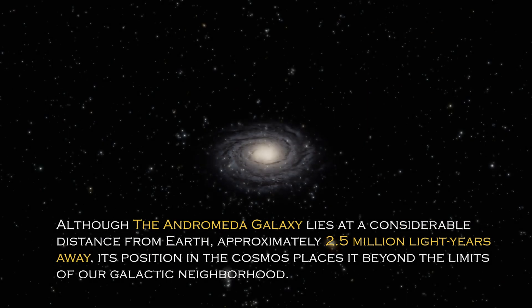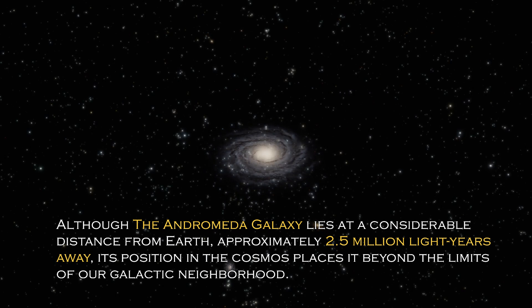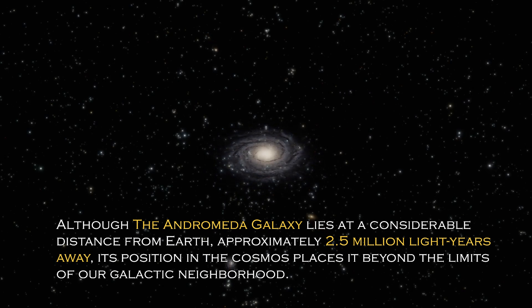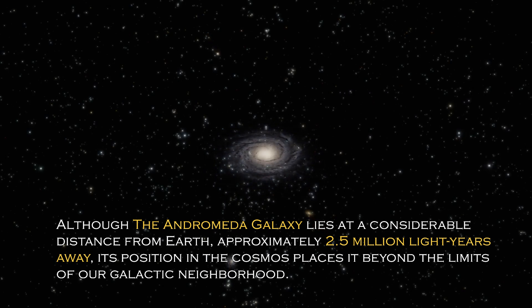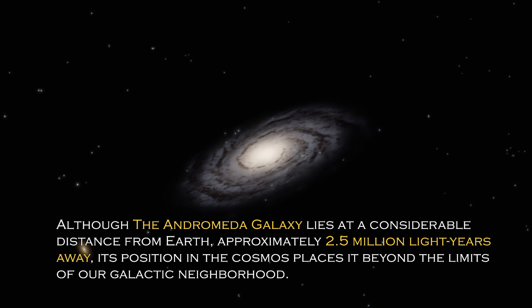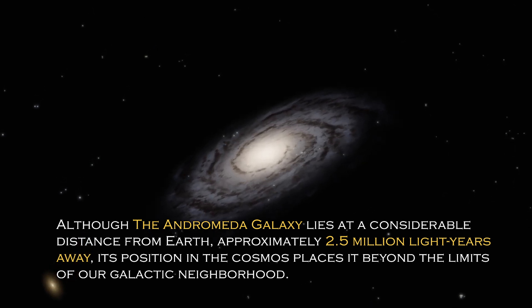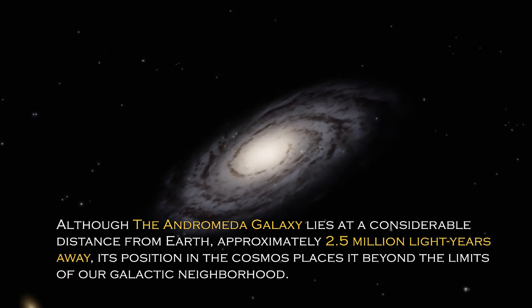Although the Andromeda galaxy lies at a considerable distance from Earth, approximately 2.5 million light years away, its position in the cosmos places it beyond the limit of our galactic neighborhood.